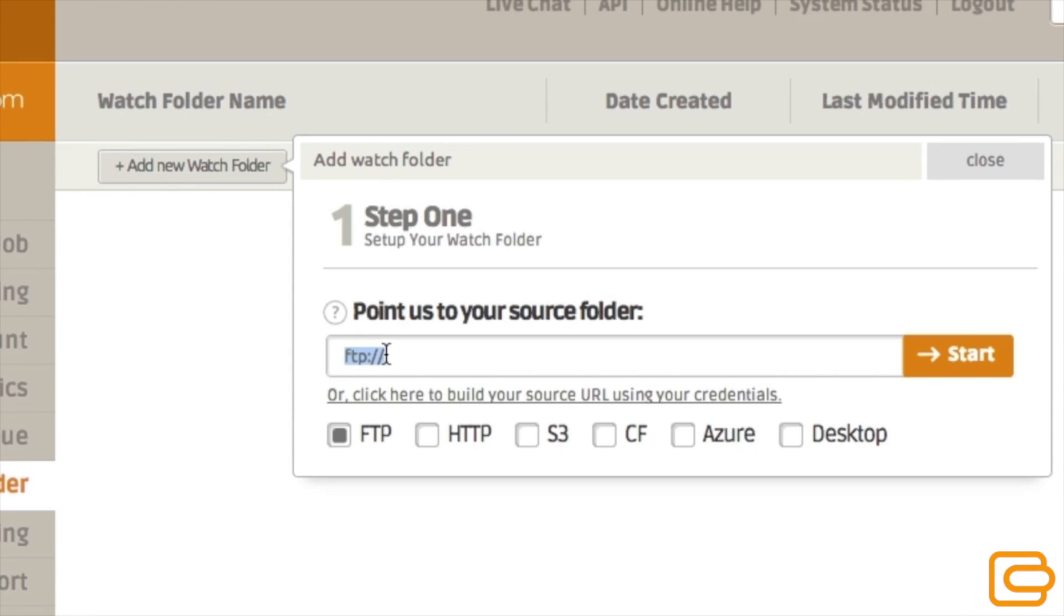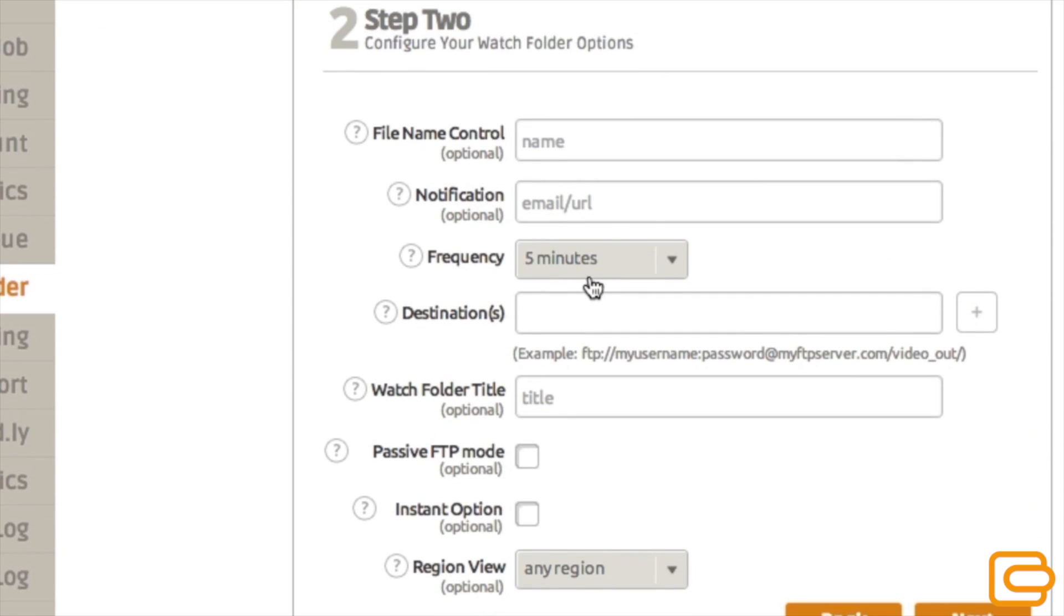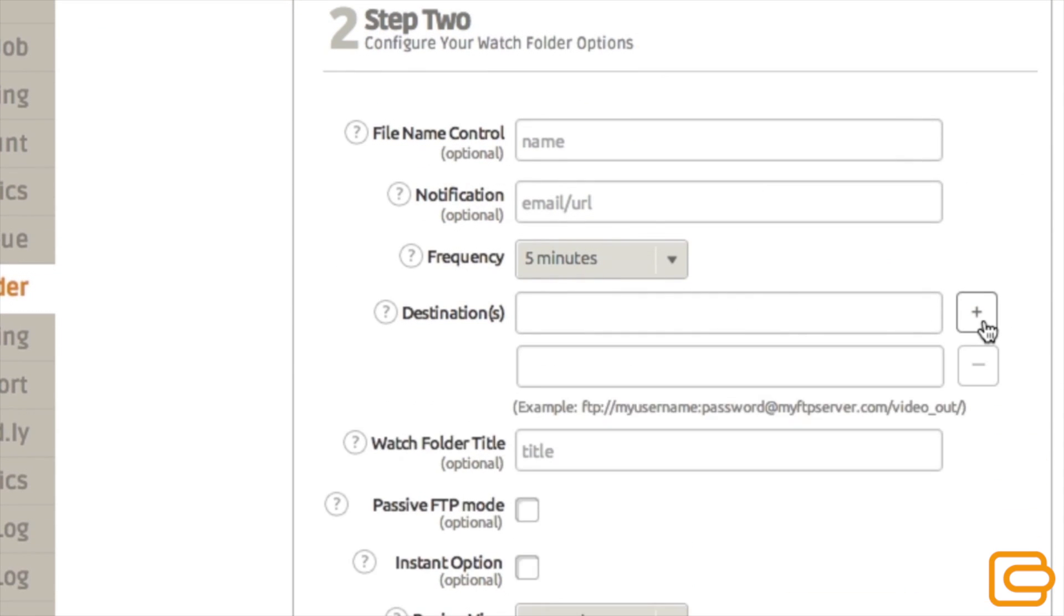No matter which integration method is right for you, they all follow the same workflow. Simply tell us your source location, define single or many output formats, then just specify where you want the output delivered.